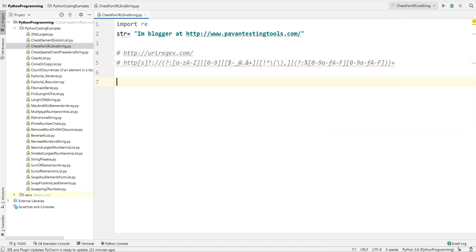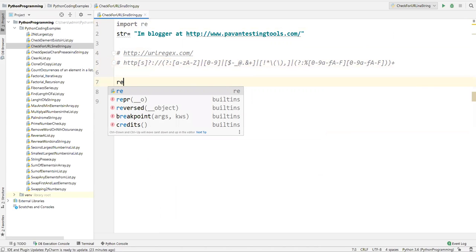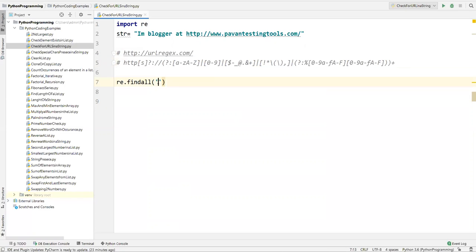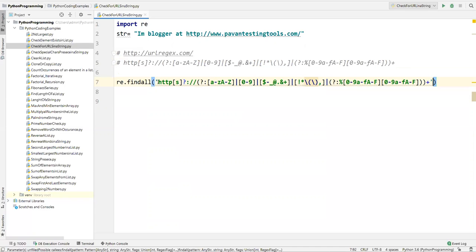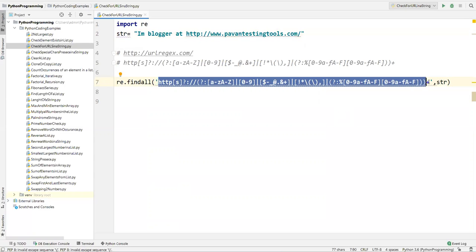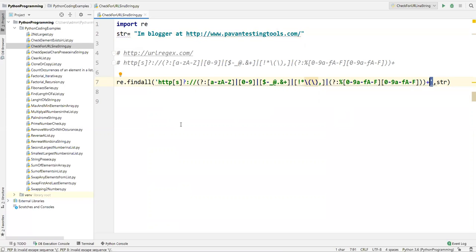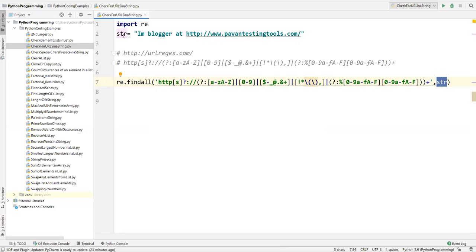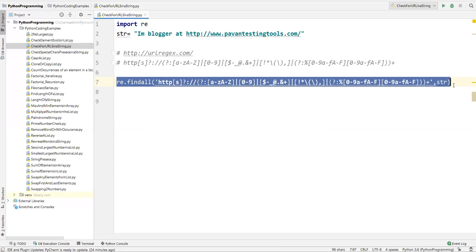Now I'll use this regular expression to capture URLs from the string. We use the re module and a method called findall — re.findall(). As the first parameter I pass the regular expression, and as the second parameter I pass my string variable. In Python you can wrap the regex in single or double quotation marks — either is fine.